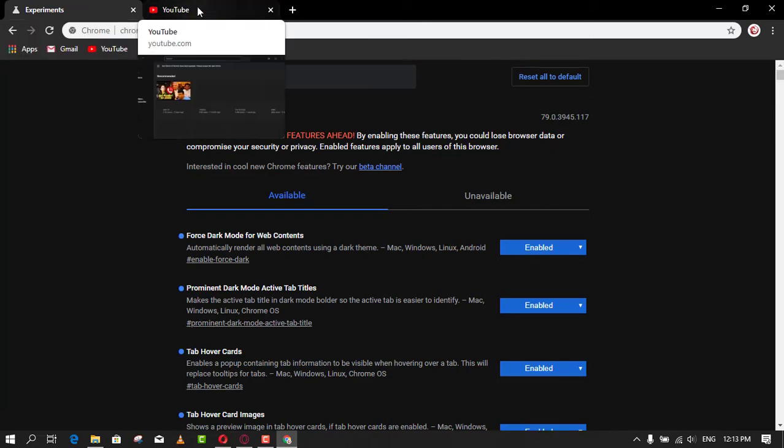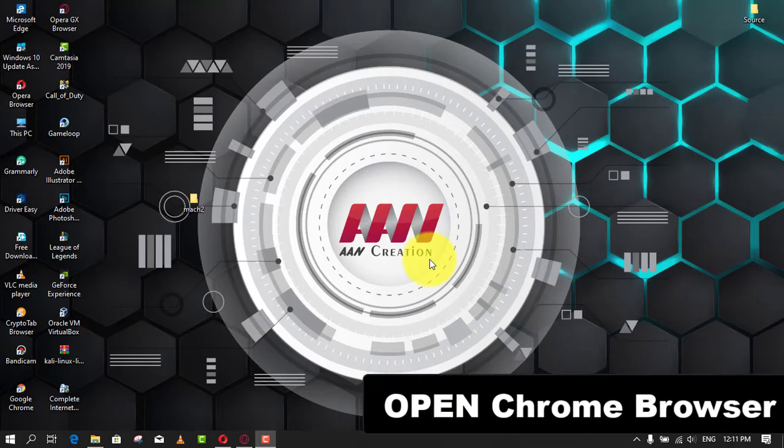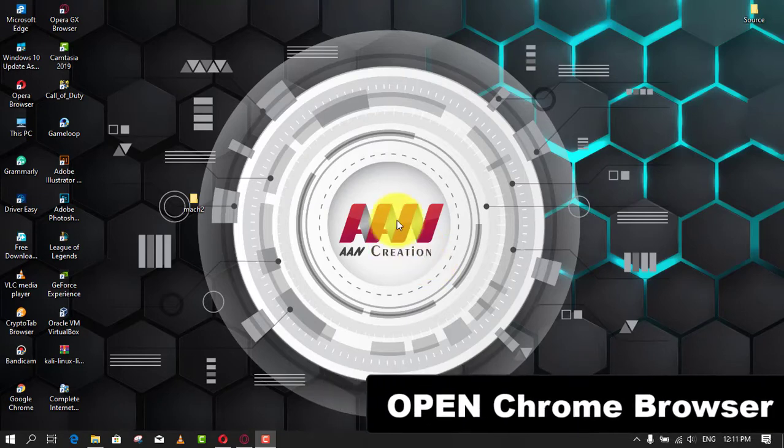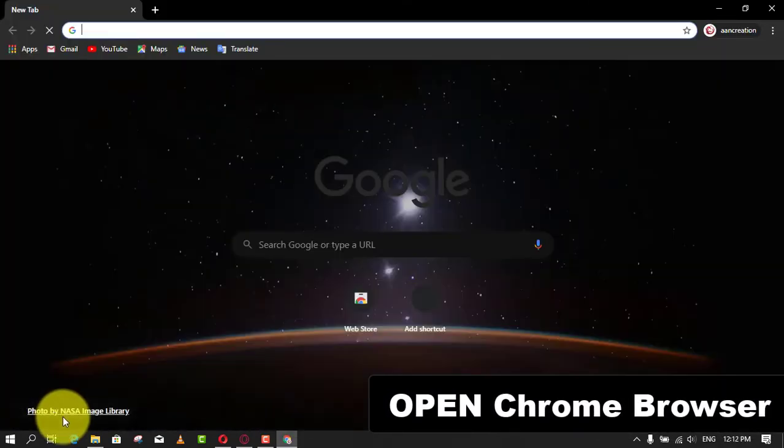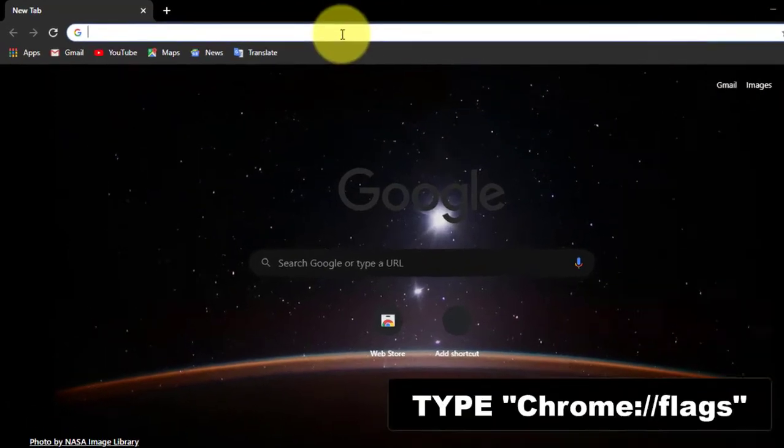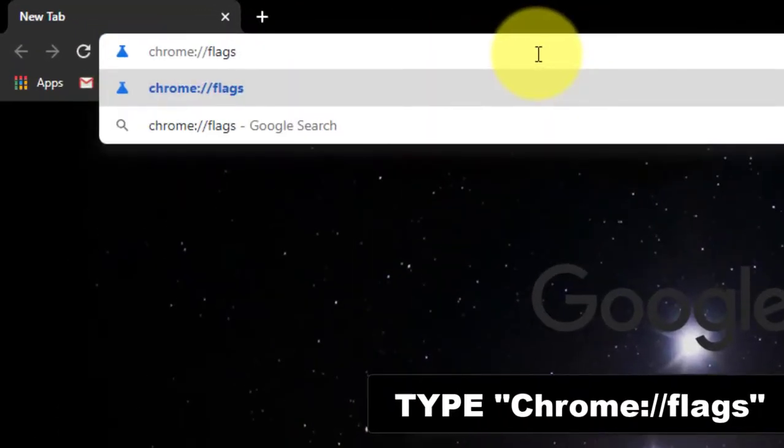To enable tab hover cards in Chrome 78 or higher, use these steps. First, open Chrome. Second, type the following path in the address bar and press Enter: chrome://flags.